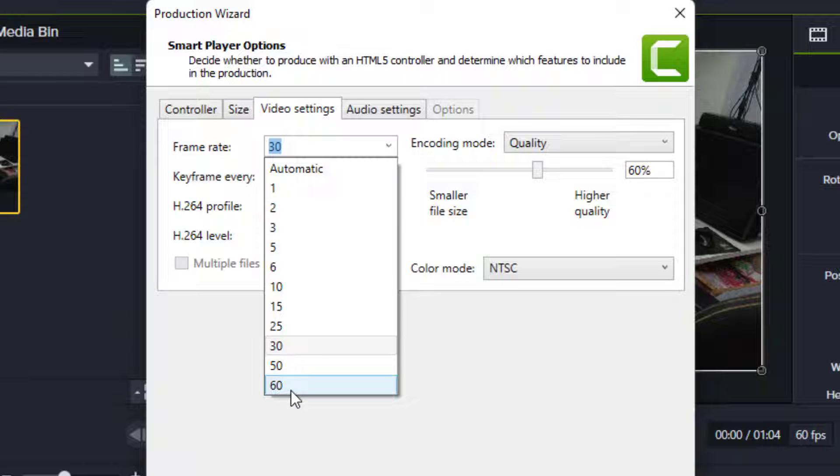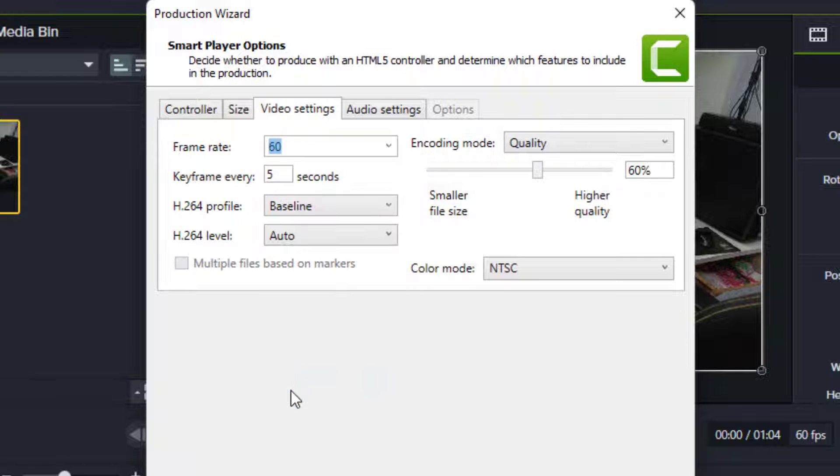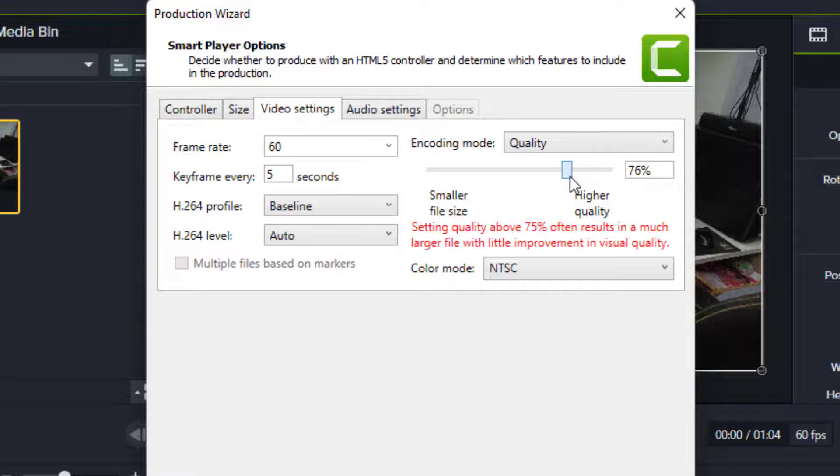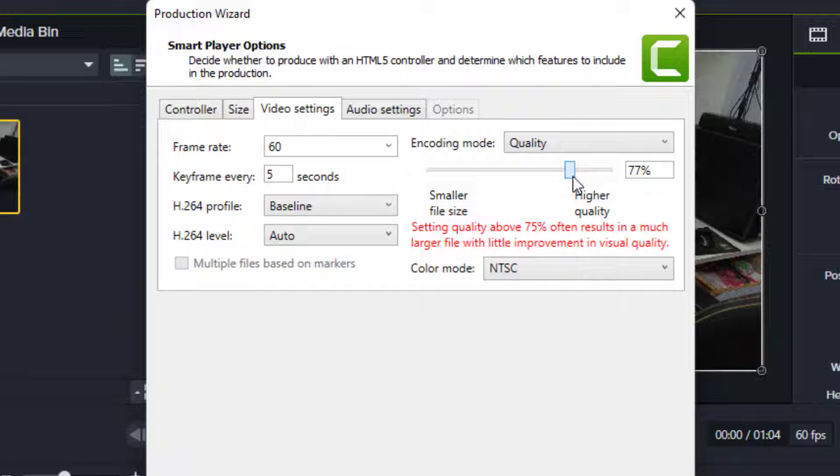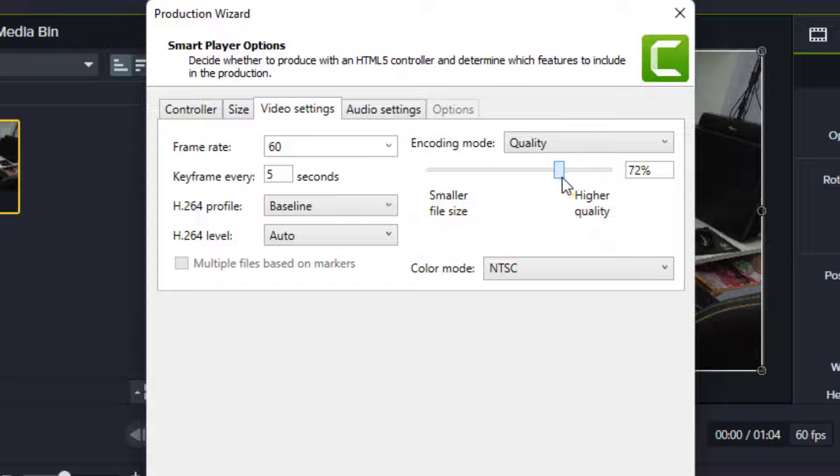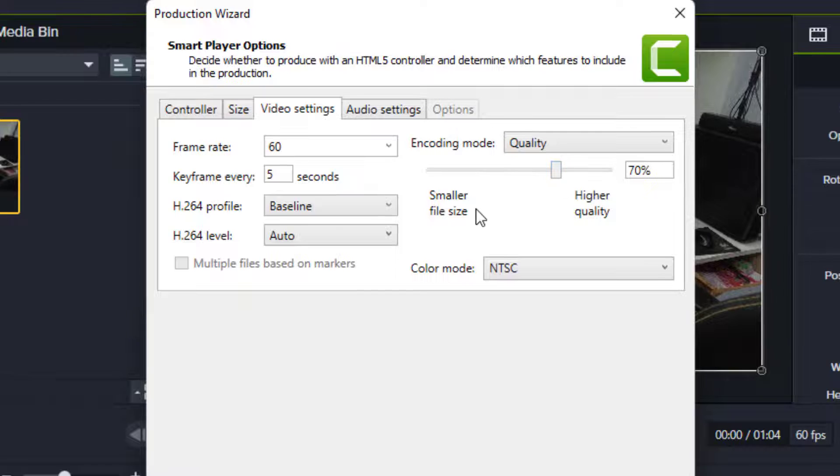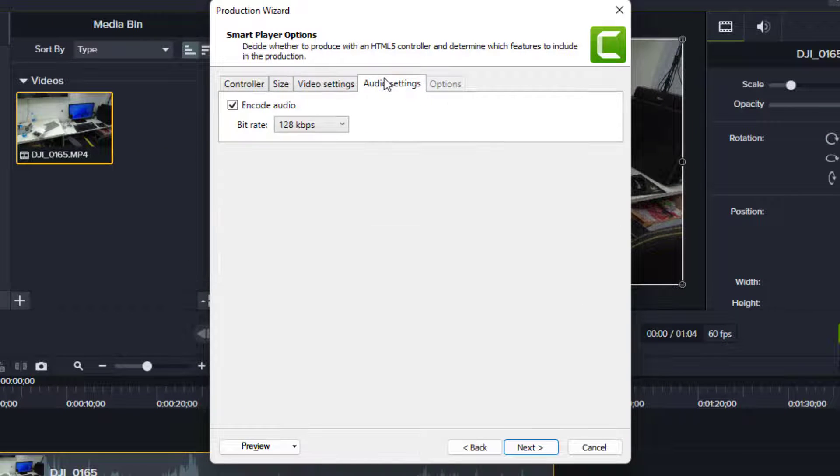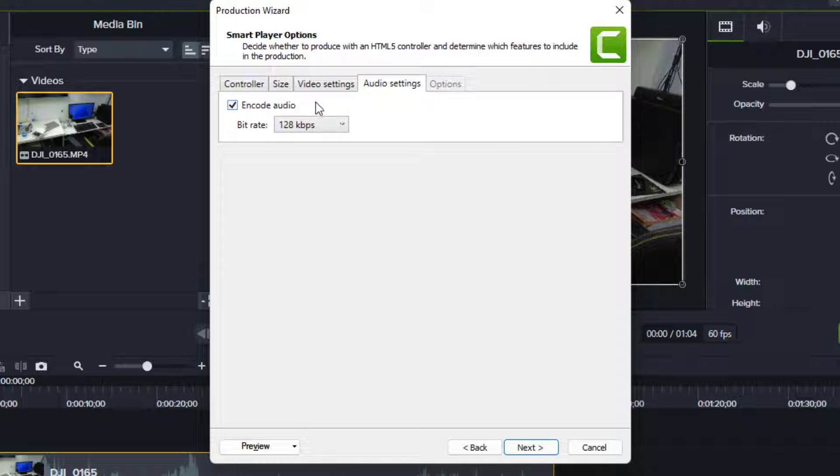I will select 60 for the frame rate. For quality, I will set it to 74 or 75 percent. If you select above 75%, it will take longer time and the file size will be very big, so it's better to keep the quality under 70%. After this, in the video settings, keep all these things the same.